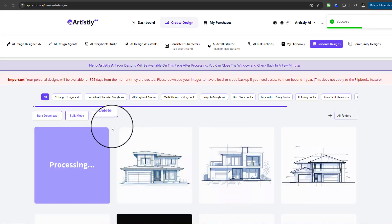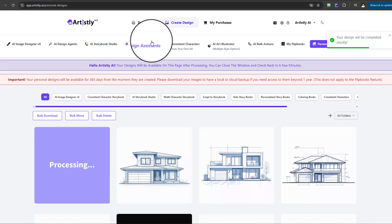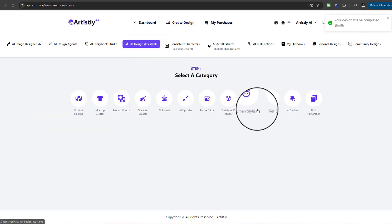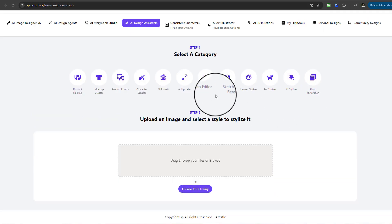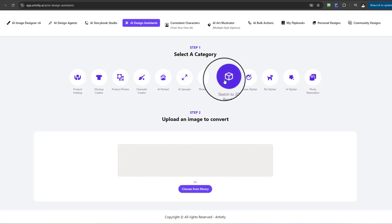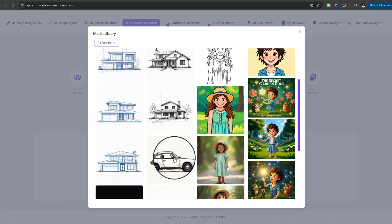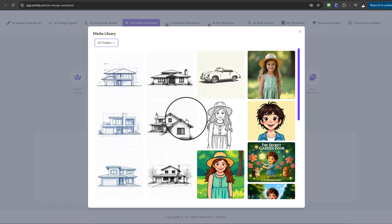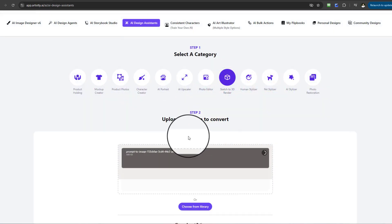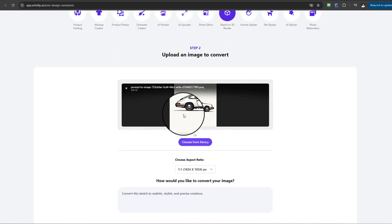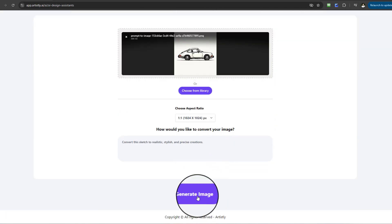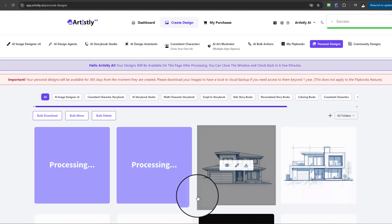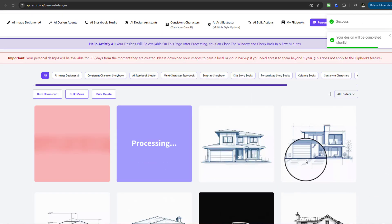I'm going to allow the AI to do that for me. And whilst we're doing that, I'll go through the same process again. I'll go to Sketch to 3D, choose from the library, and this time I'm going to select this car here. This is a 2D car, same process, and select Generate Image.